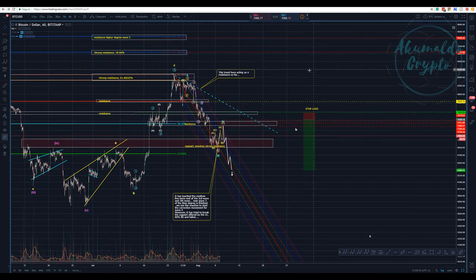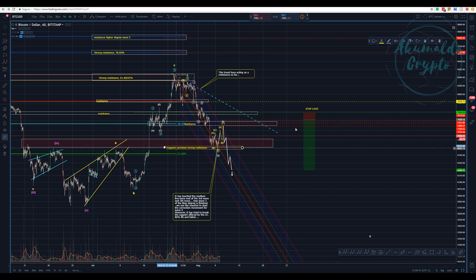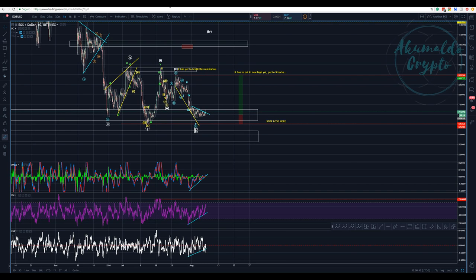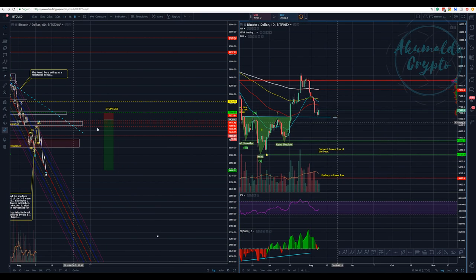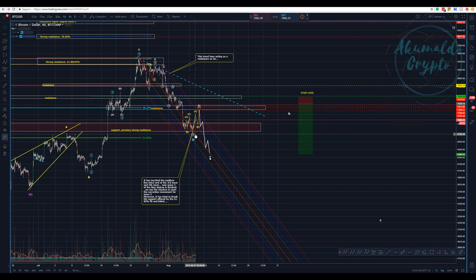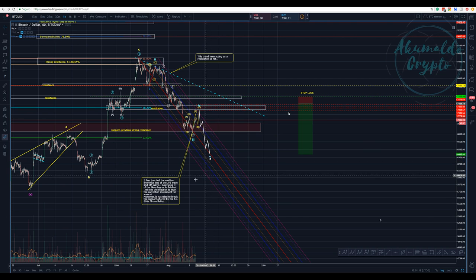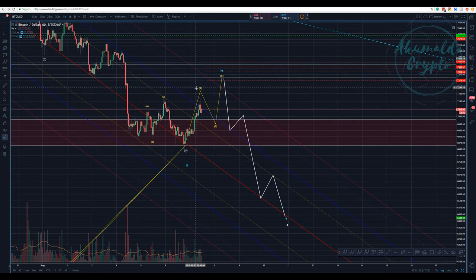We don't have data supporting a bull count as we see it. We touched this strong support — the neckline — and had a reaction. At the same time, it's the median line of this pitchfork. That's why I think we have this reaction going up, and then we're going down again to touch this median line. It's an amazing opportunity — it's difficult to argue for anything else.